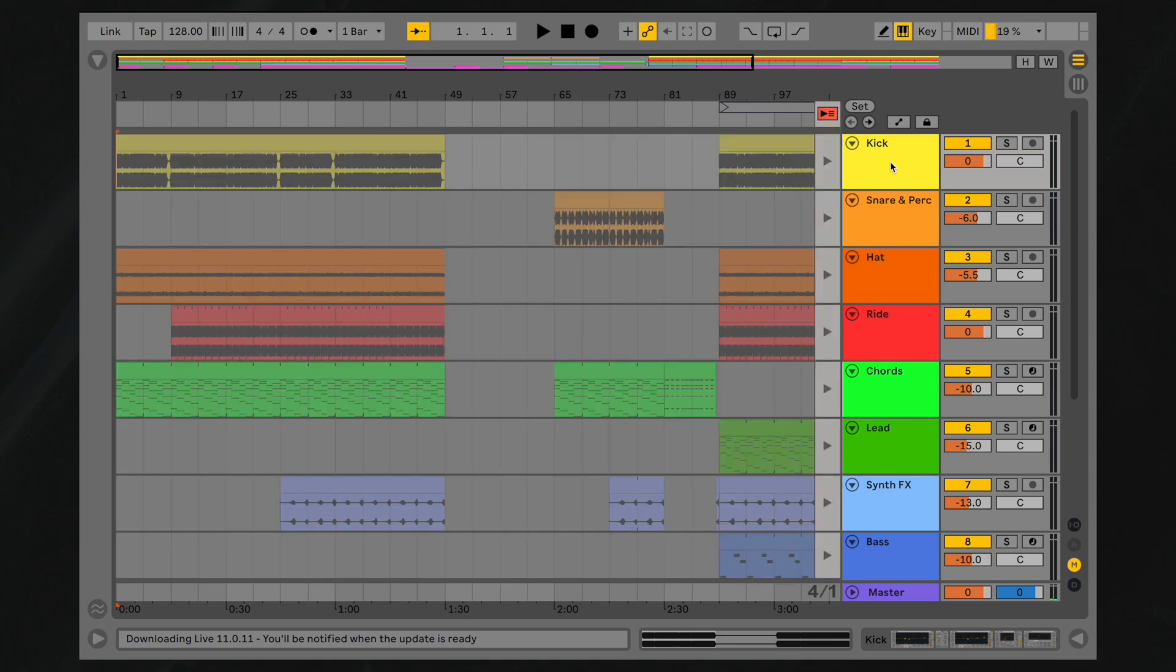There's another button to be aware of called the Single Track Back to Arrangement button. This button indicates that the clips of an individual track are being played back in Session view, rather than in the Arrangement view.